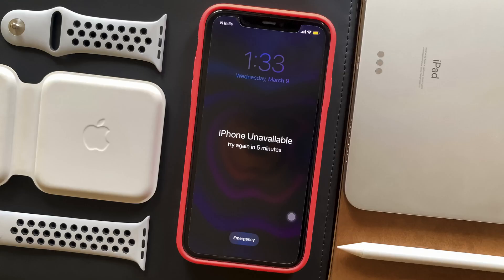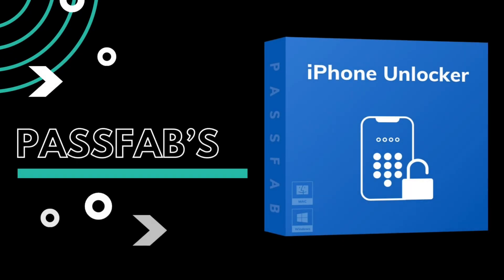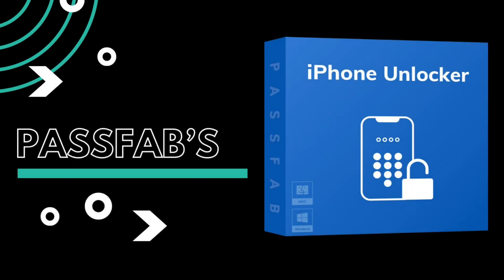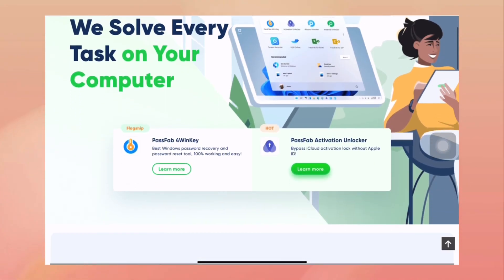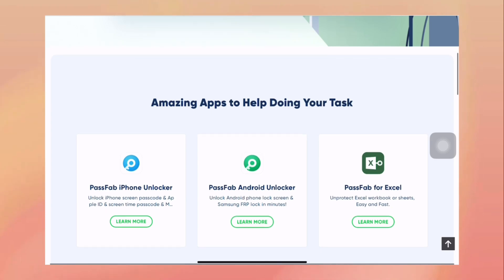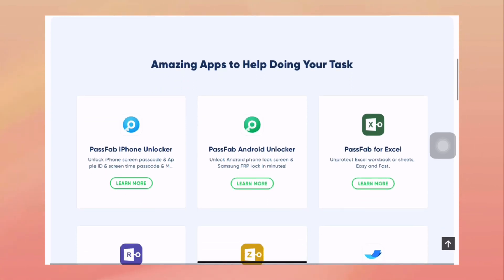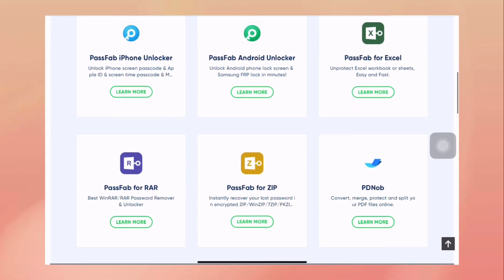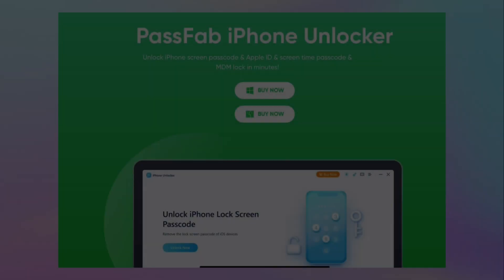Just in case your iPhone is disabled due to multiple incorrect passcode attempts and you want to bypass it without spending much time, then you should make use of the iPhone Unlocker software by PassFab, who are quite a known name when it comes to making easy and quick software that provides solutions for problems related to iPhones.